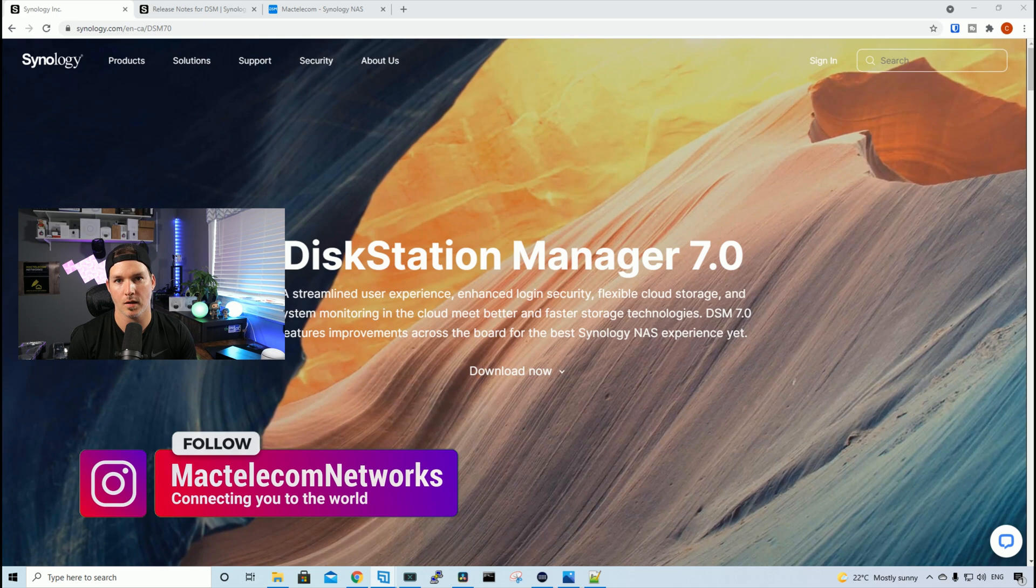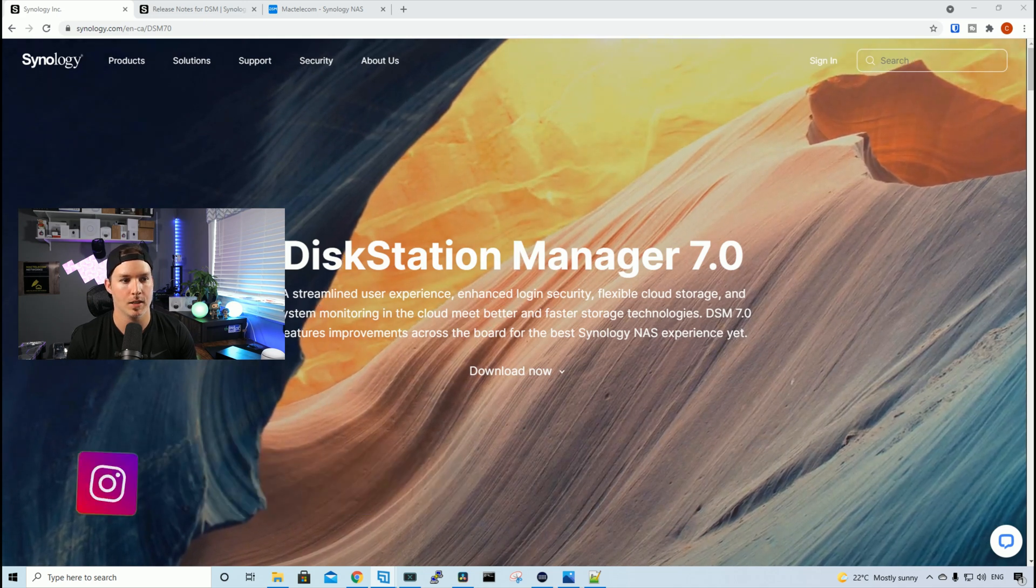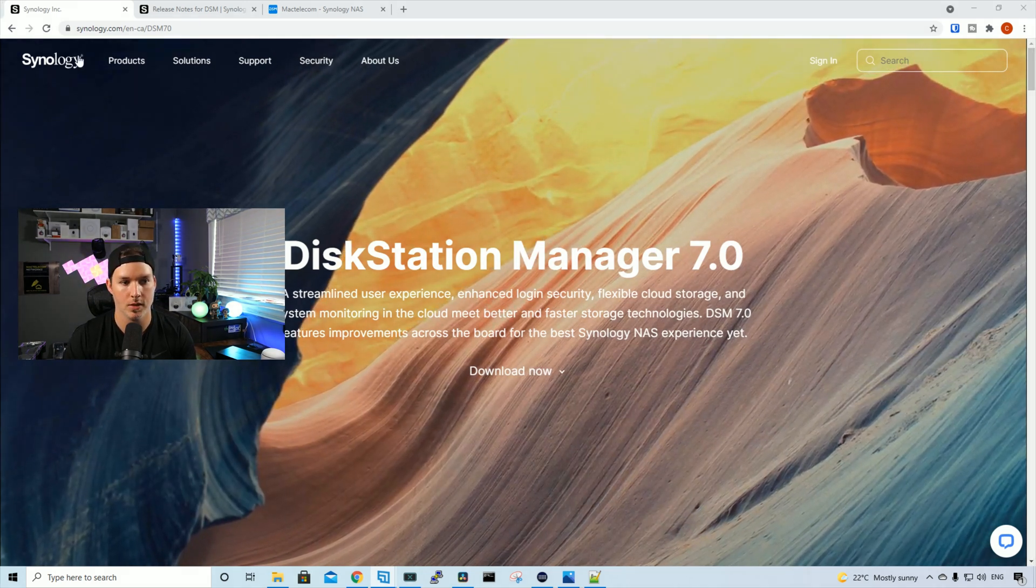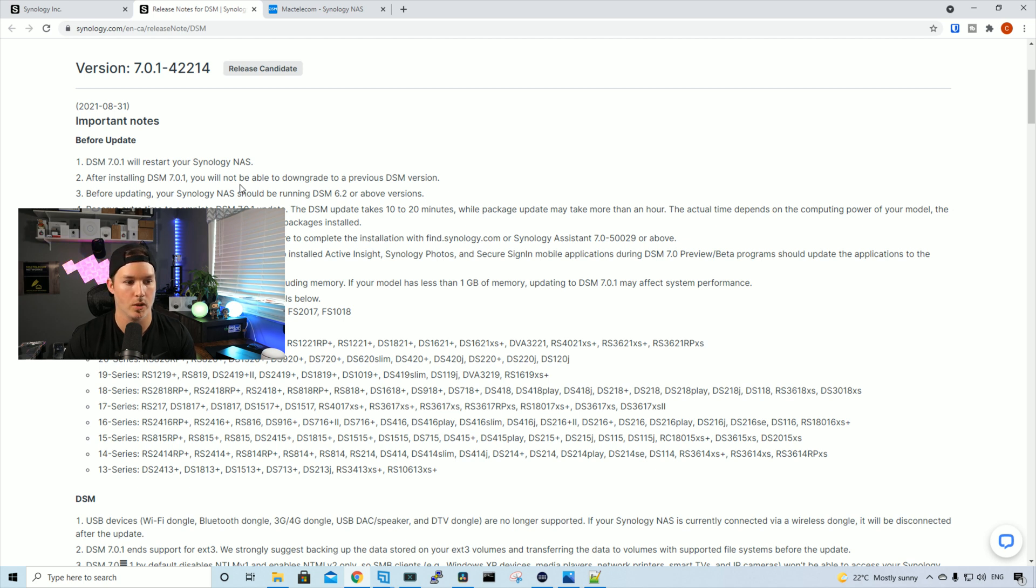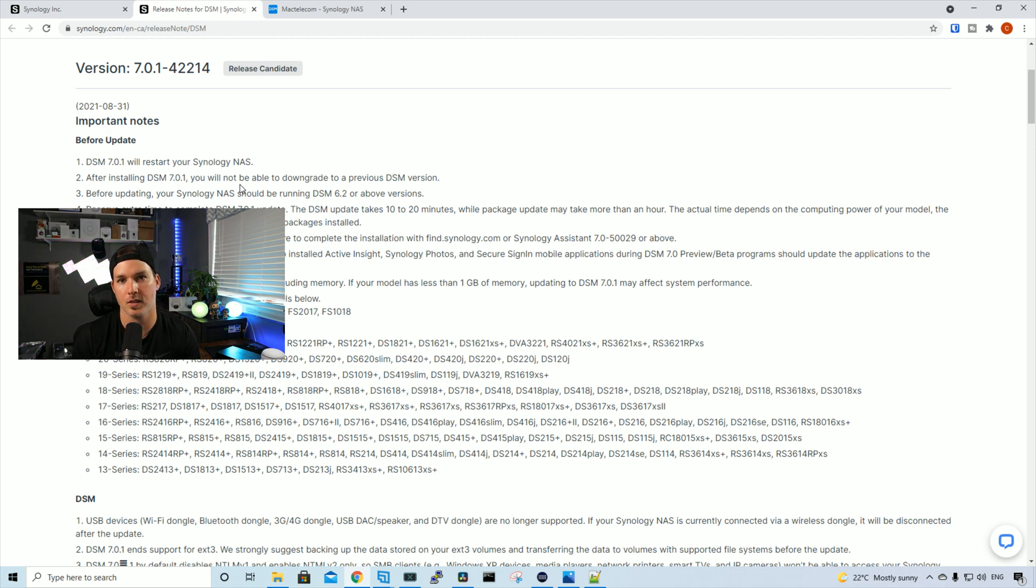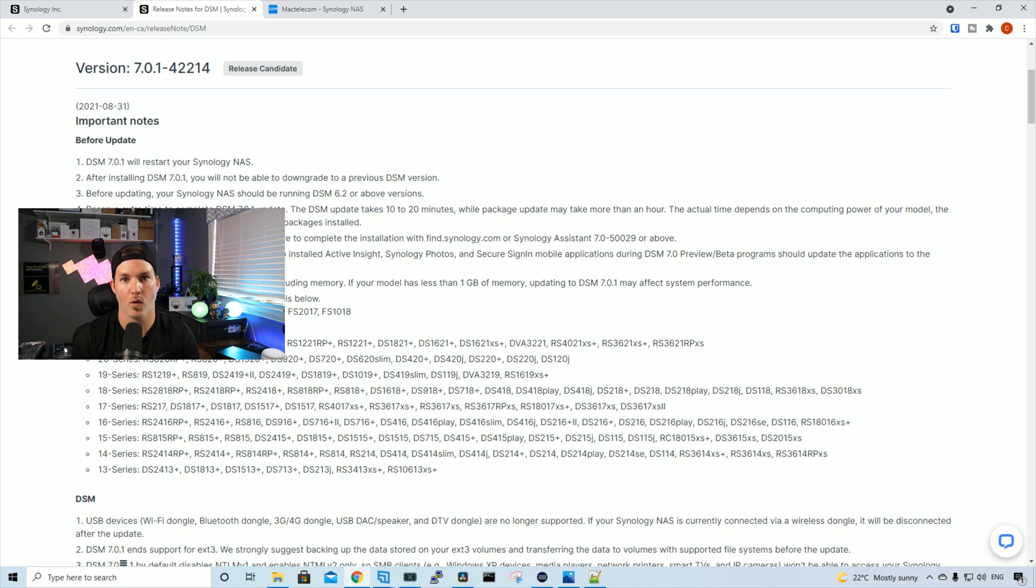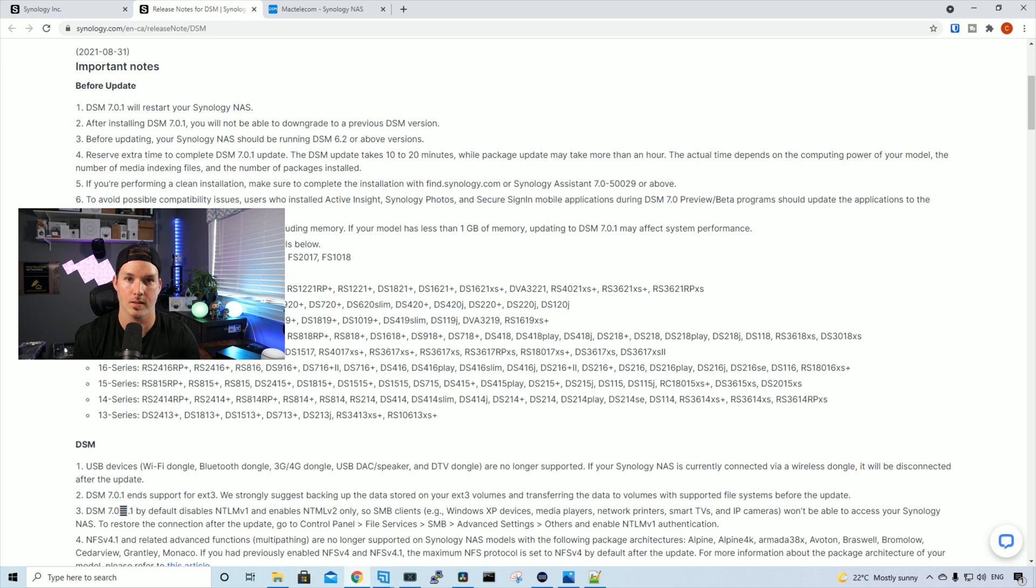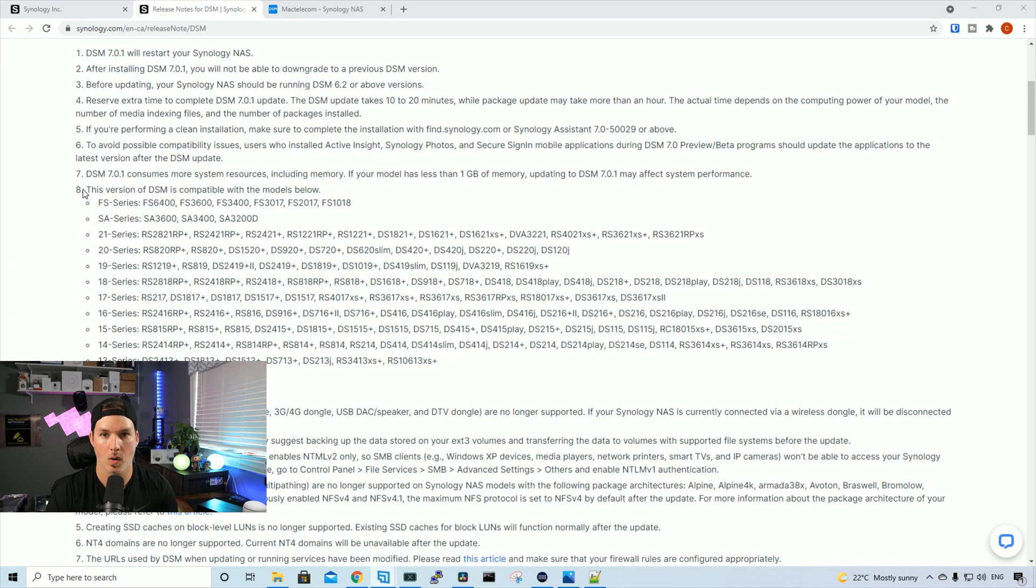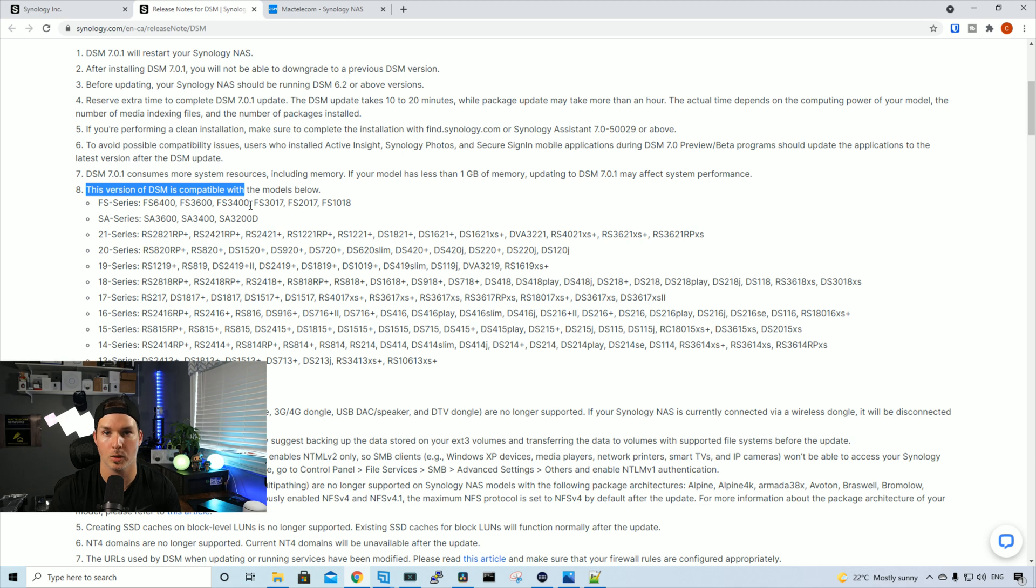Before we install DSM-7, let's take a look at some of the release notes. We're not gonna go through all these release notes, but we'll go through some of the important ones. DSM-7.0.1 will restart your Synology NAS, and after installing to DSM-7, we won't be able to downgrade it to any previous versions. Before upgrading, our Synology NAS should be running DSM-6.2 or above. We need to reserve some time for this update. On the release notes, it says it could take between 10 to 20 minutes, while package updates could take up to an hour. Also under line eight, this is gonna show us all the compatible models for DSM-7, so you wanna make sure that your model is there.